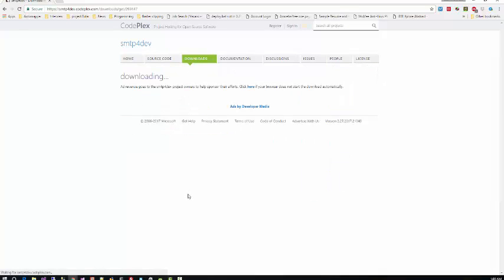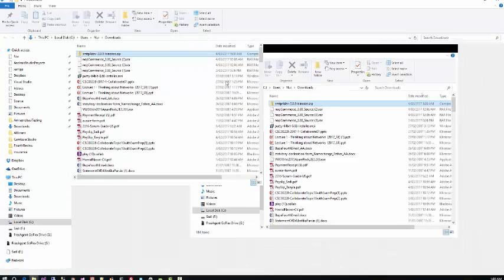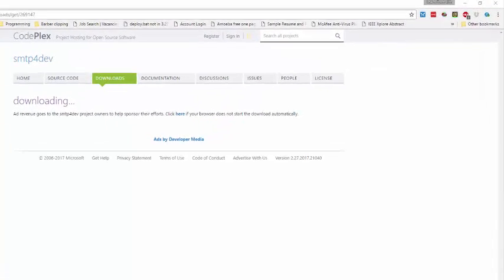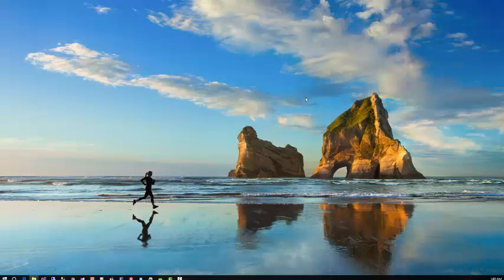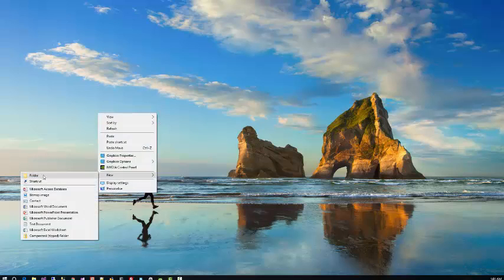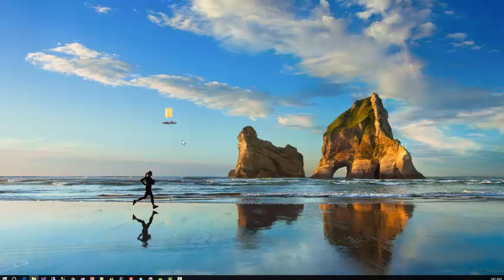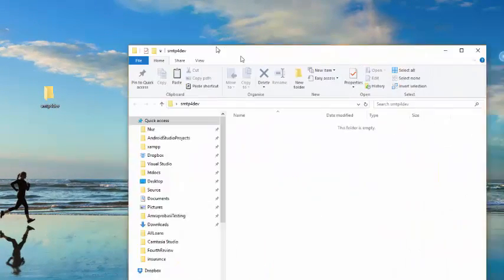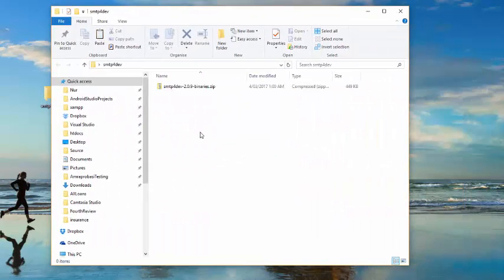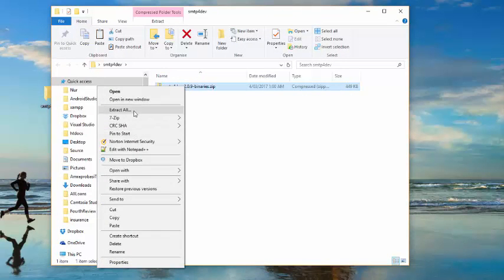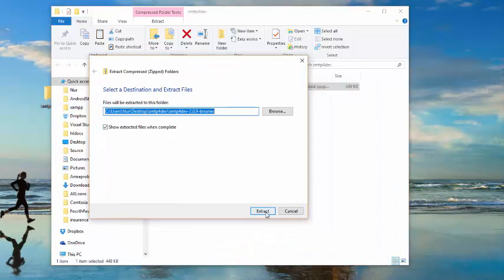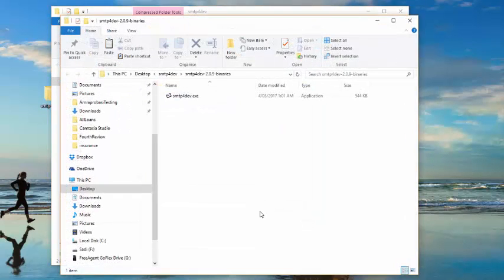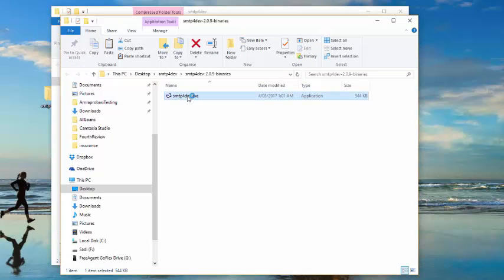So I have downloaded it and I have it in my folder. I will copy this one for you and put it in a folder. This is SMTP4Dev. I am unzipping this one. I will run this one.